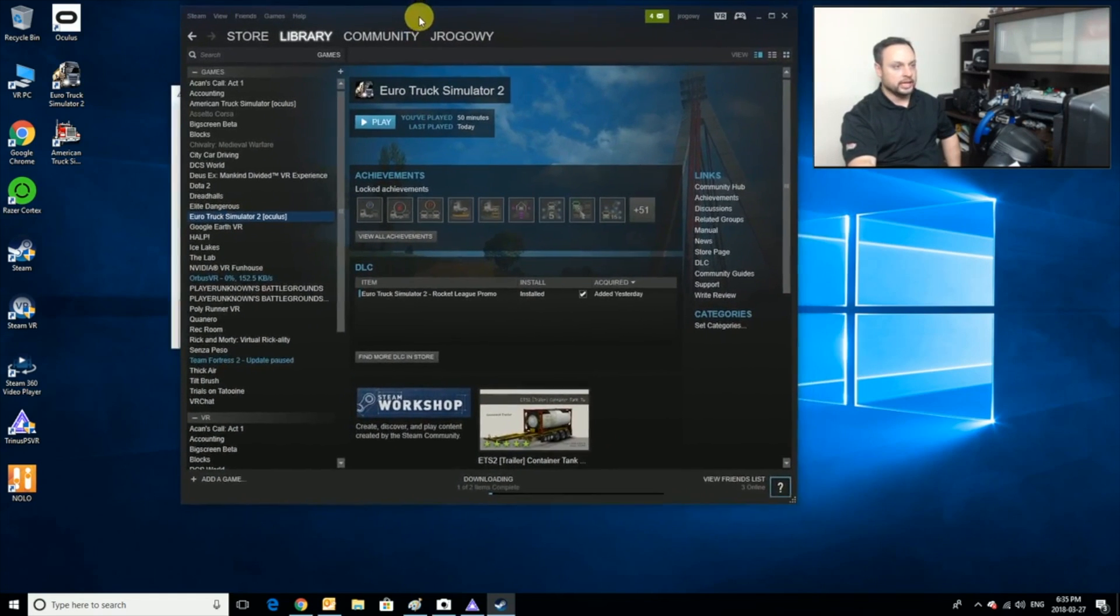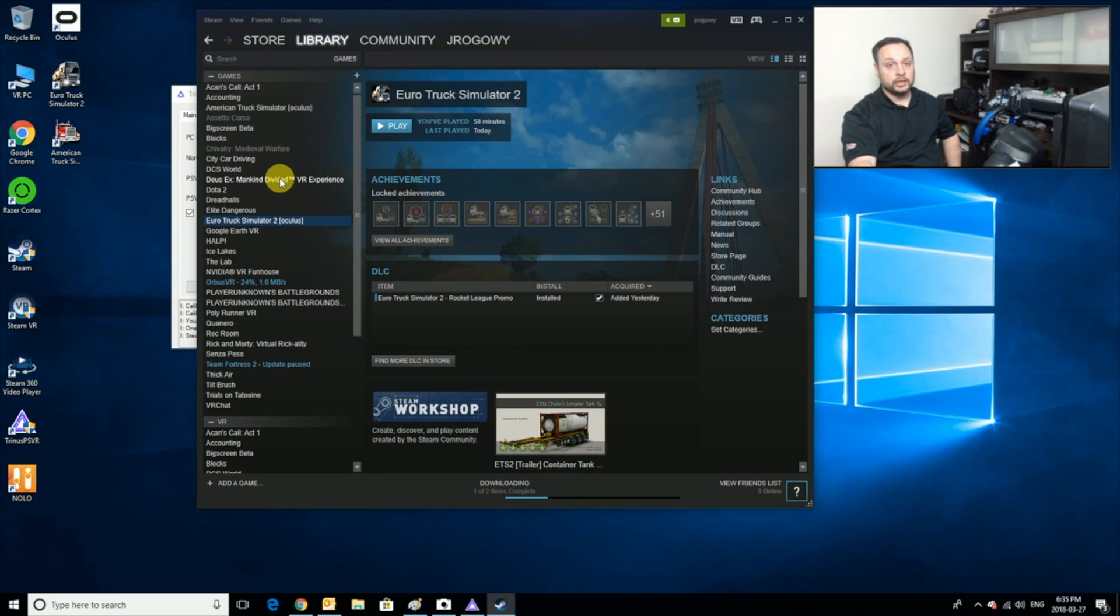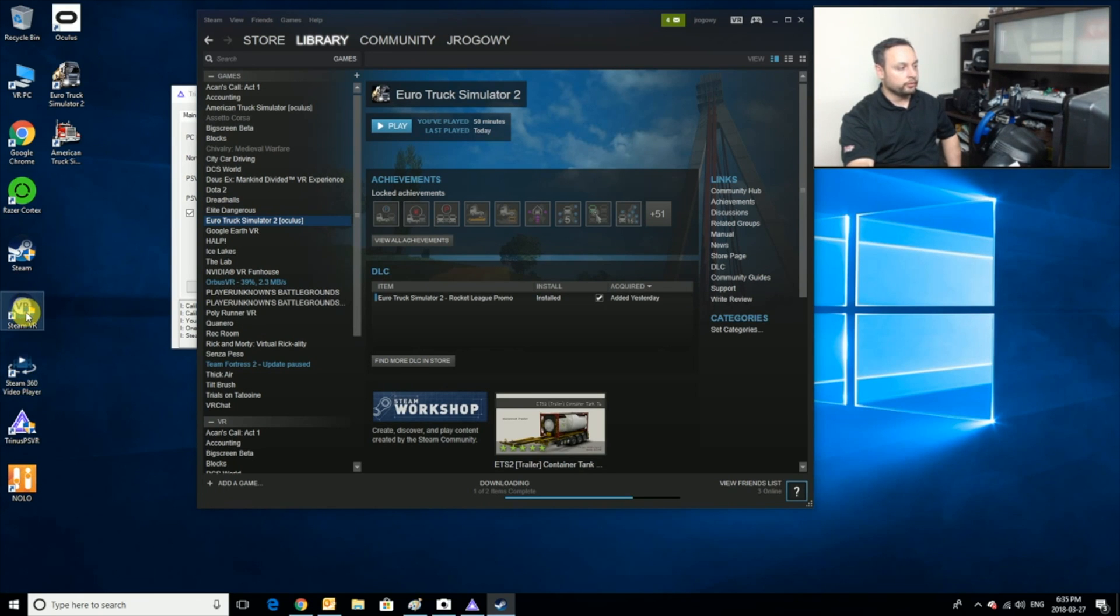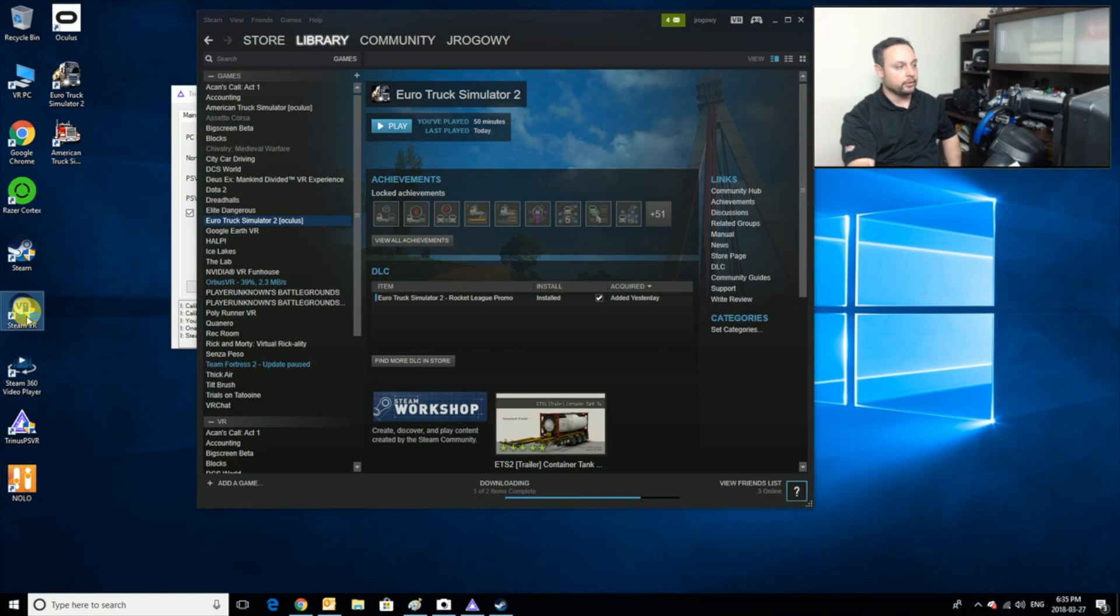Now there is a very important trick here that I use to get it working really really well. What I do is I go first of all and launch SteamVR and get that running.